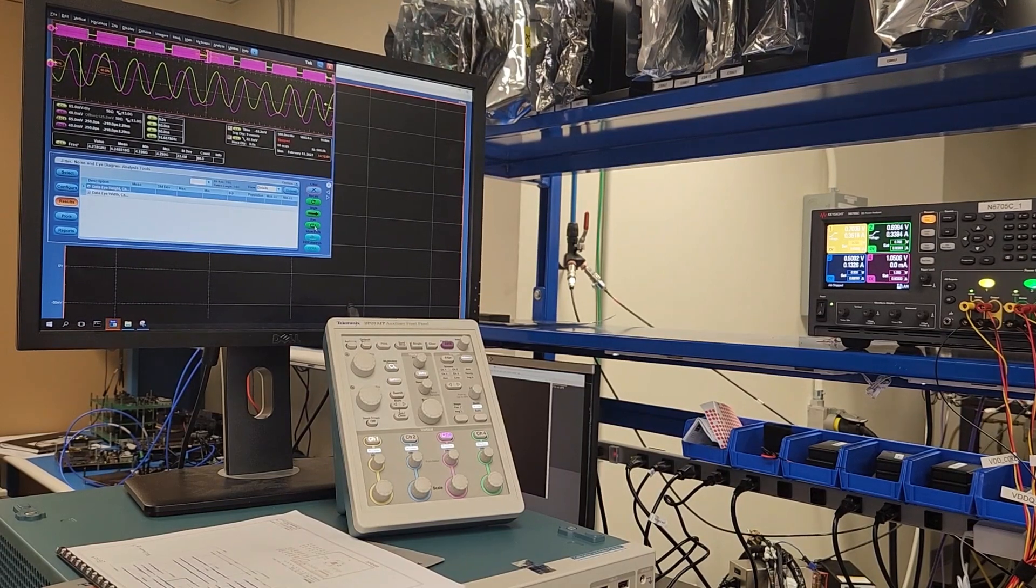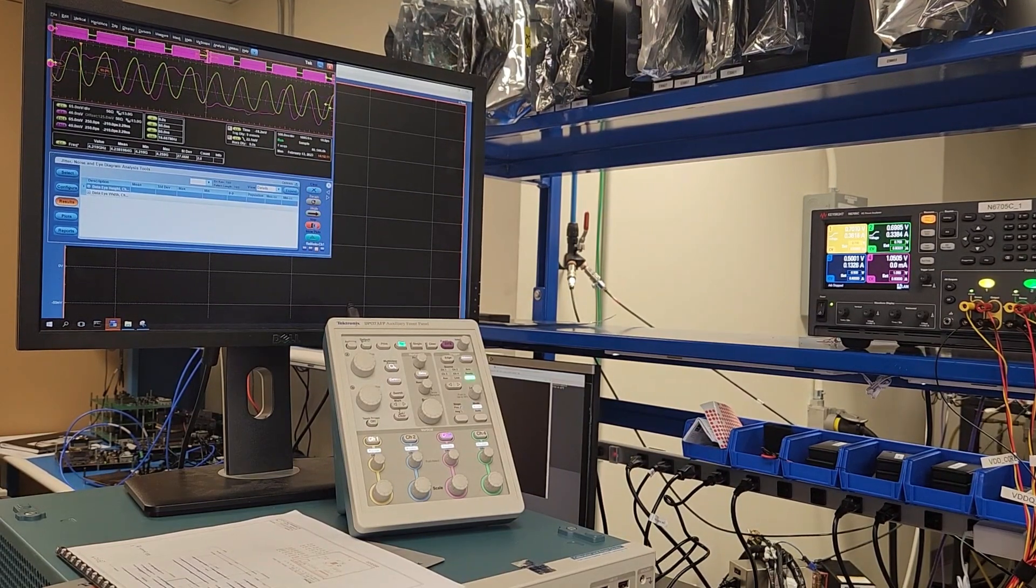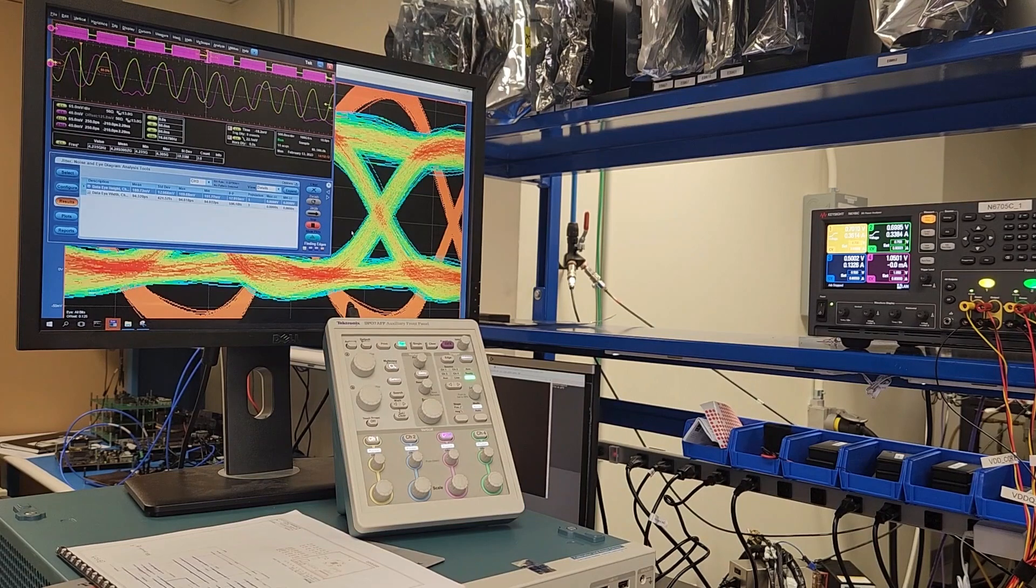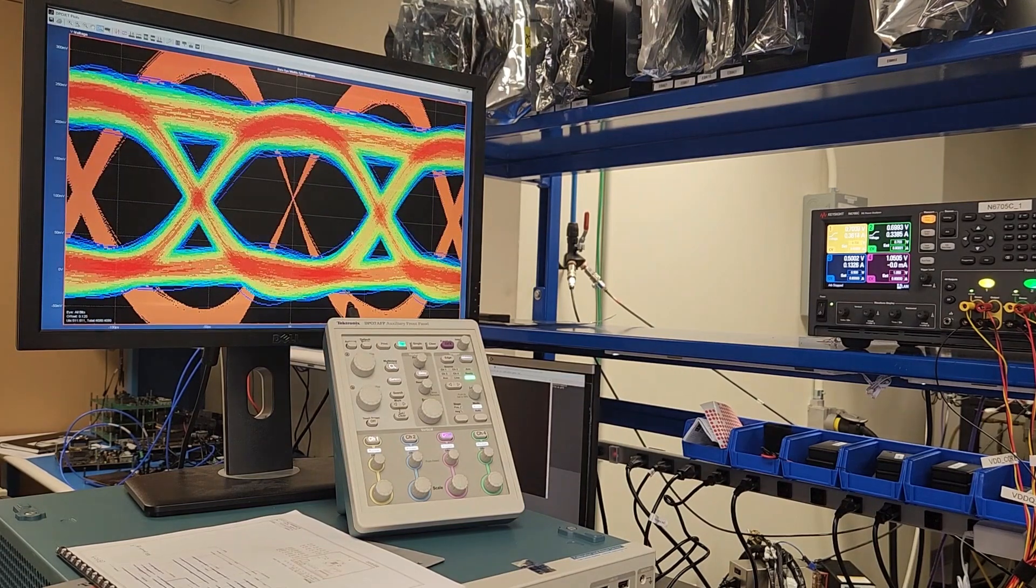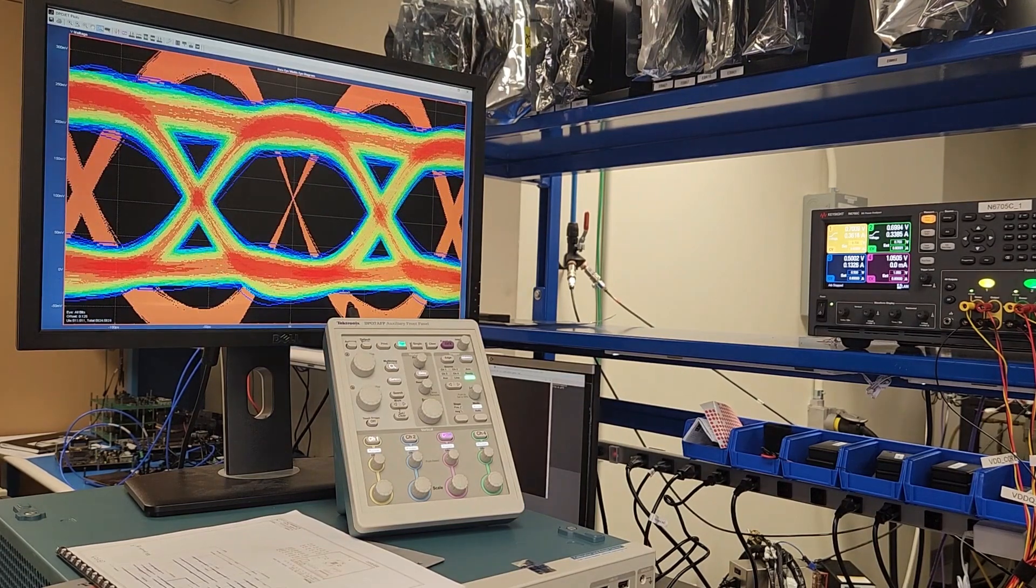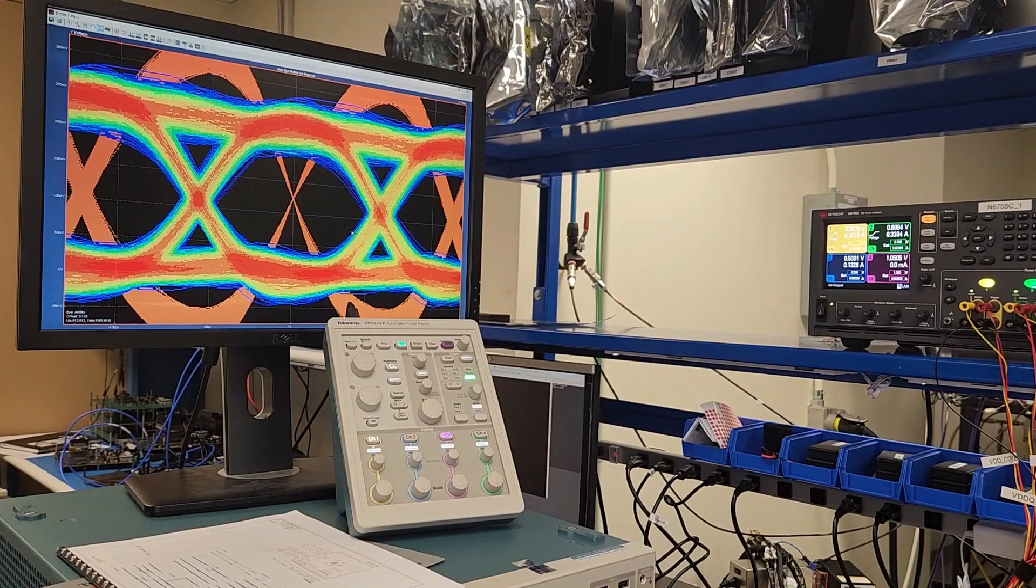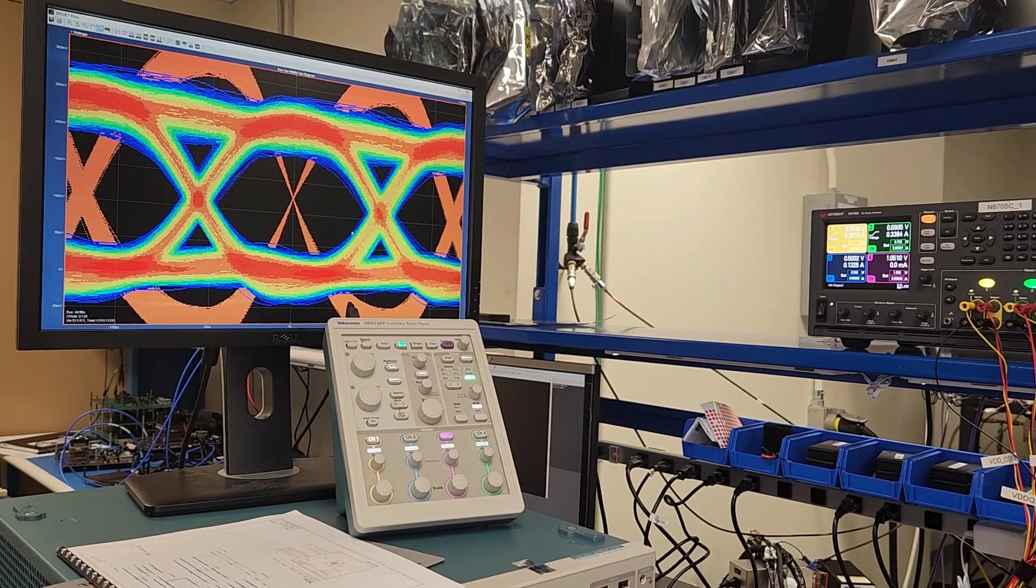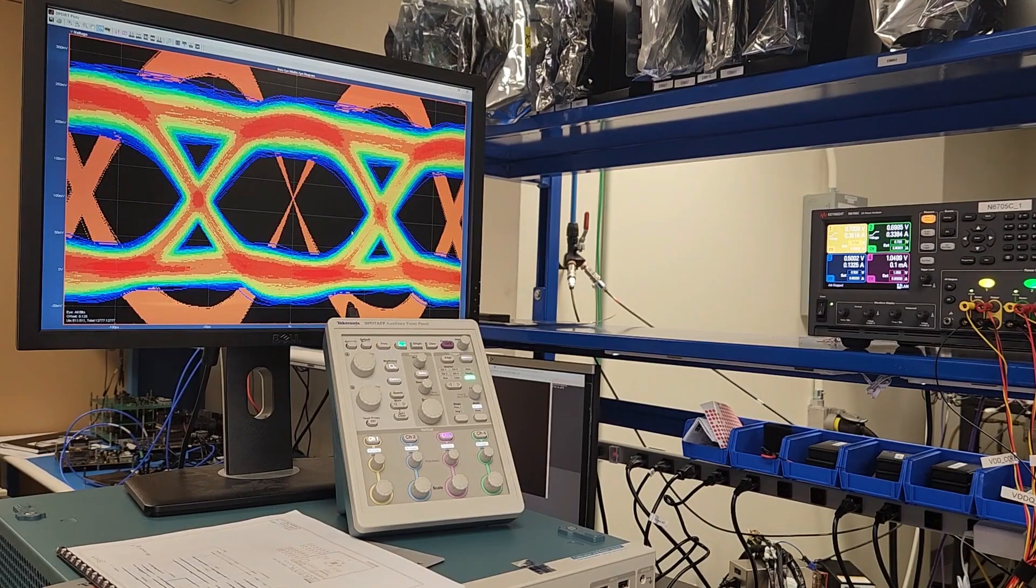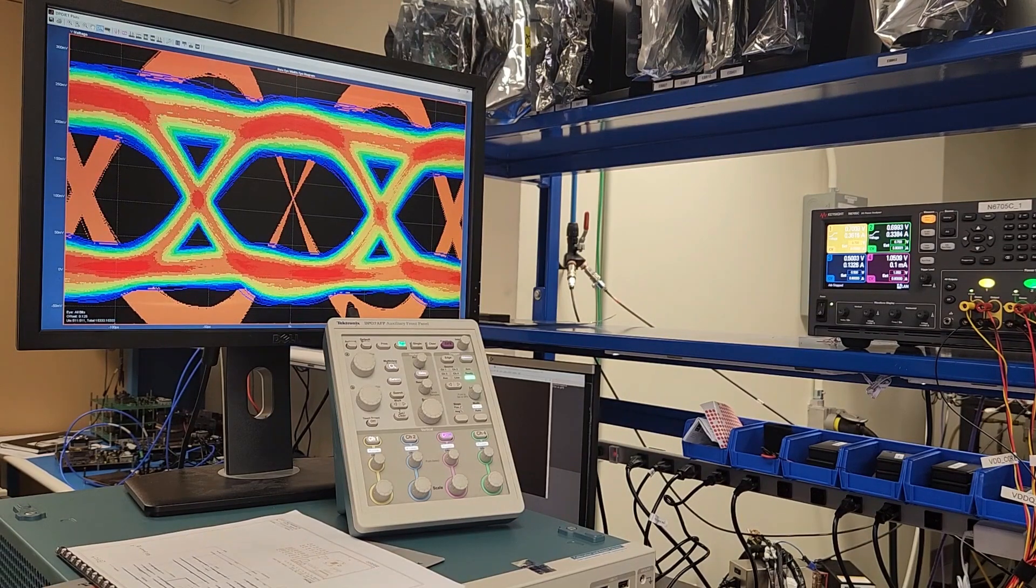Our silicon validation engineer, Evan, will now show an oscilloscope data eye of the test chip operating at 8533 megabits per second. The eye you see here is a single bit stimulated with a PRBS 23 pattern with hundreds of thousands of samples.